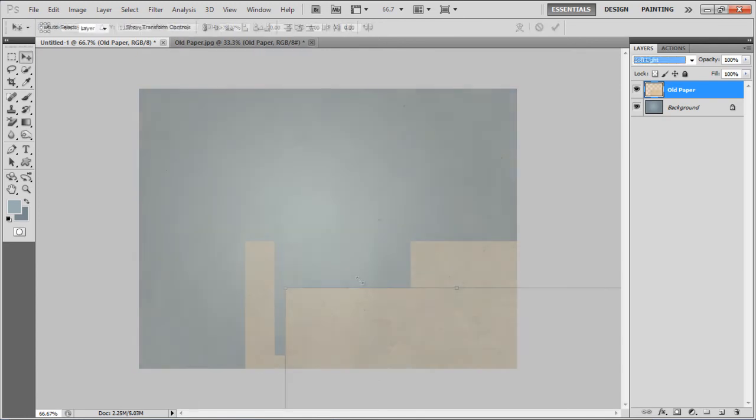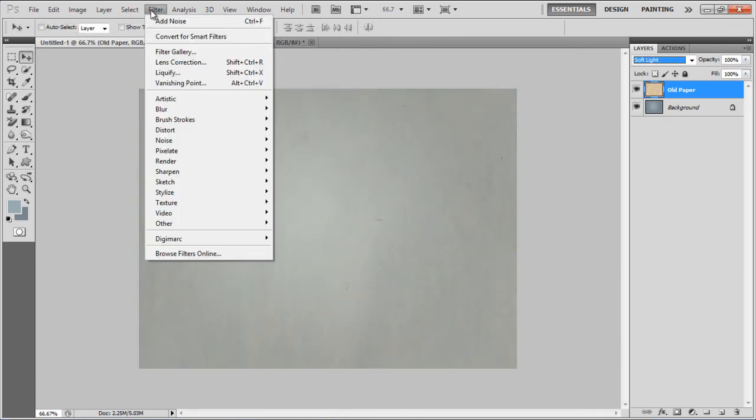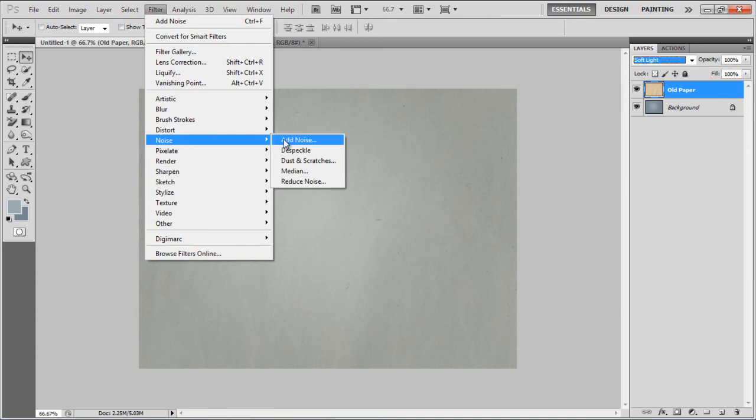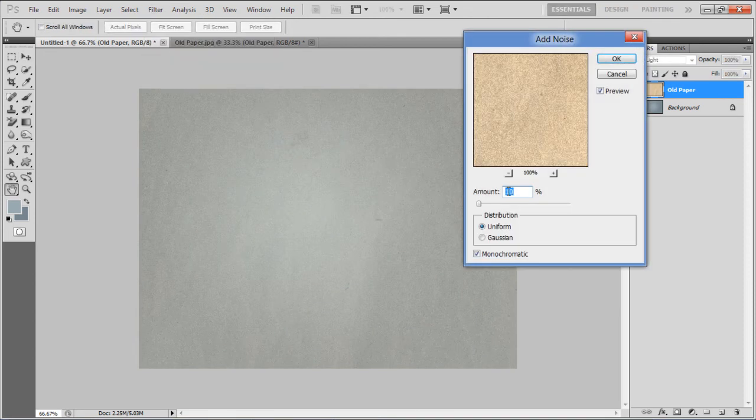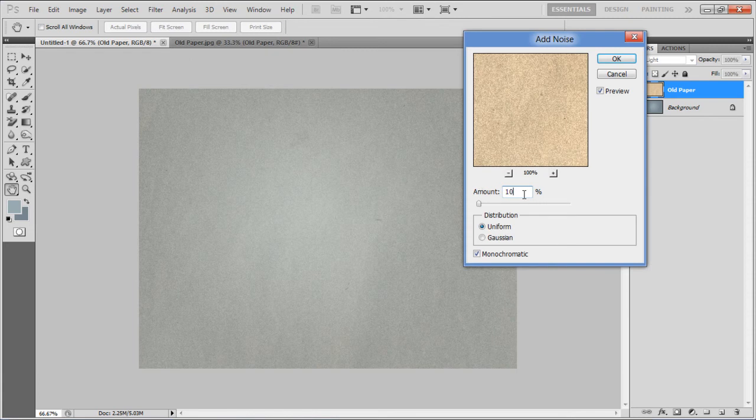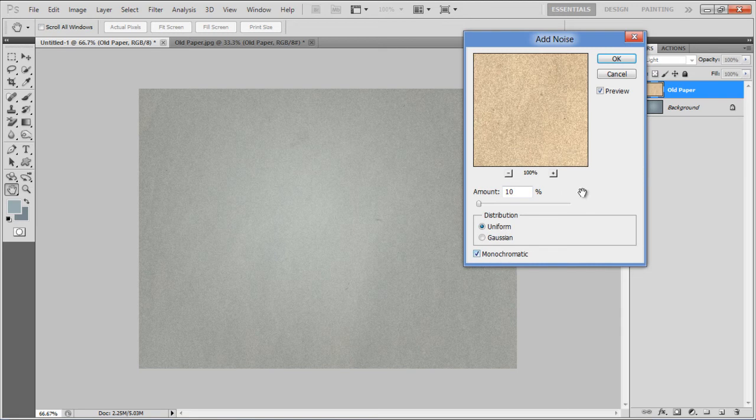Once done, move over to the Filter menu, select Noise and click on the Add Noise filter. Set its amount to 10%, select the Uniform Distribution and Monochromatic options and click on the OK button to apply it.